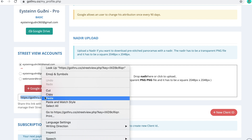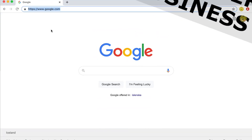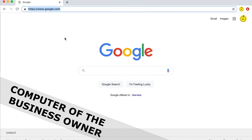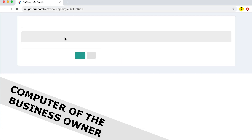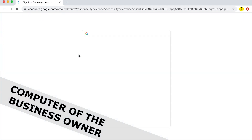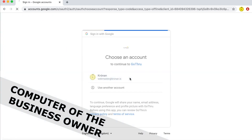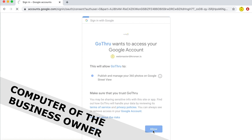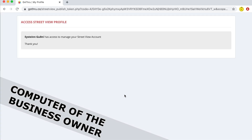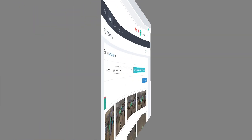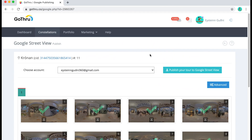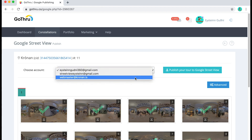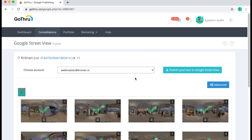If they open that link, they will have the option to give you permission to manage their Street View account. That gives you the ability to upload tours to their account, as well as update them in the future or even delete them if you want. And this doesn't give you any access to any of their other Google features like Gmail and so on. When they give you access you get a confirmation email, and then all you need to do before publishing is to choose their account and then publish.